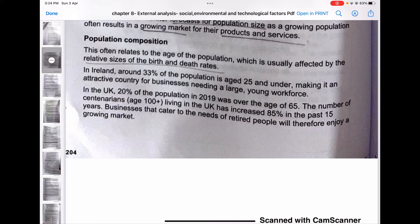In Ireland, around 33% of the population is aged 25 and under, making it an attractive country for businesses needing a young workforce. In the UK, 20% of the population in 2019 was over the age of 65. The number of centenarians — aged 100 plus — living in the UK has increased 85% in the past 15 years. Businesses that cater to the needs of retired people will therefore enjoy a growing market.